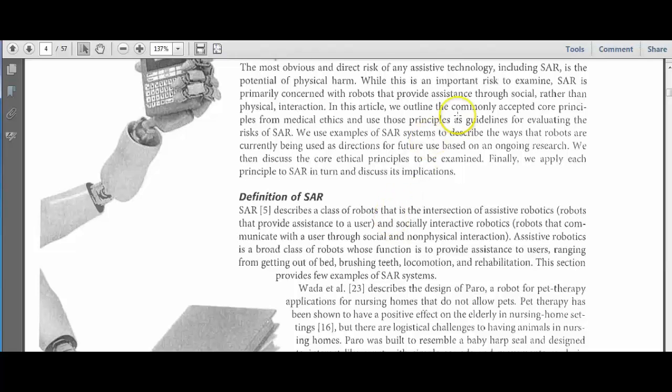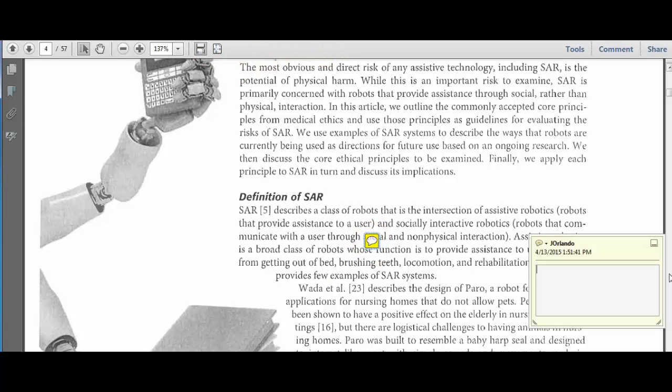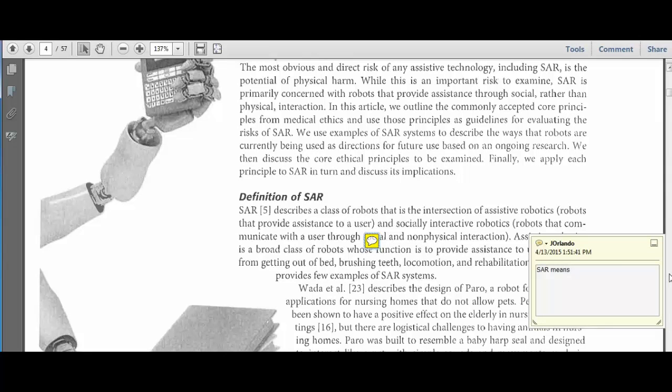So what I'm going to do is I'm going to go up to comment. I'm going to put a comment right here. I'm going to say that SAR means robots that provide social interaction rather than physical interaction.